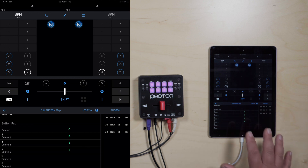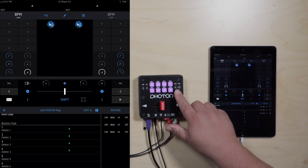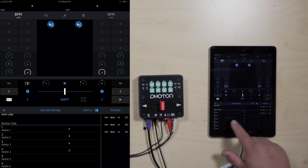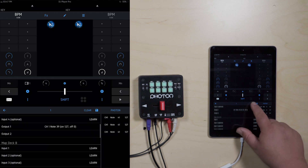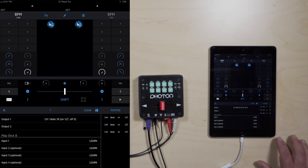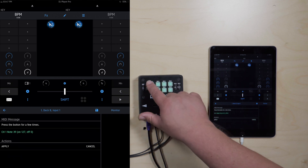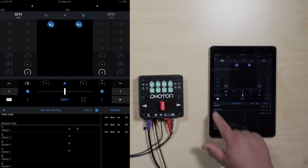Now we're going to map Bank B on the first four pads like we did in Bank A. Hit the bank button — the bank will change colors on the LED. We're going to do the same process as Bank A. Click pad one, but this time scroll down a little further to where it says Map Deck B. Hit input one, learn, one, apply, back arrow, back arrow.